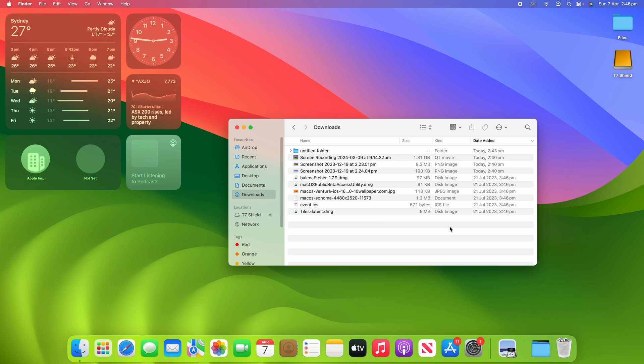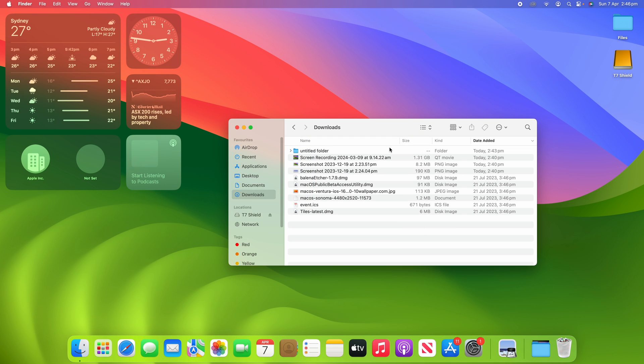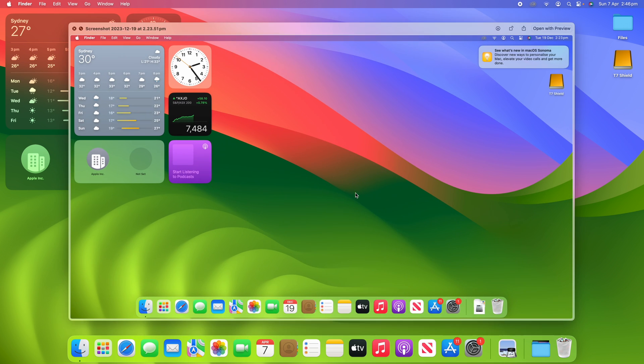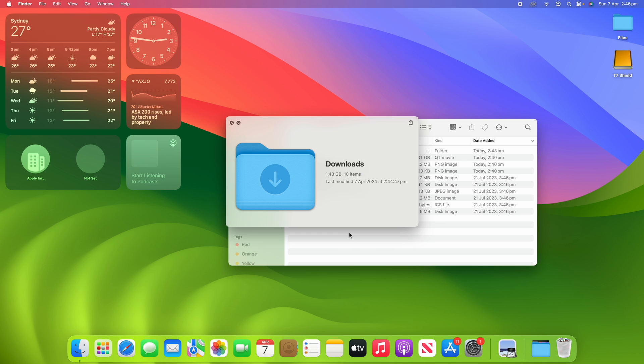So that's all there is to quickly previewing a file or folder in Finder for macOS. Hopefully this was helpful and increased your productivity by just being able to click the spacebar and open something up without having to open the entire file and wait for that to load. Additionally, if you're not selected on anything and you just hit the spacebar, it will show you information about the folder that you are in itself.